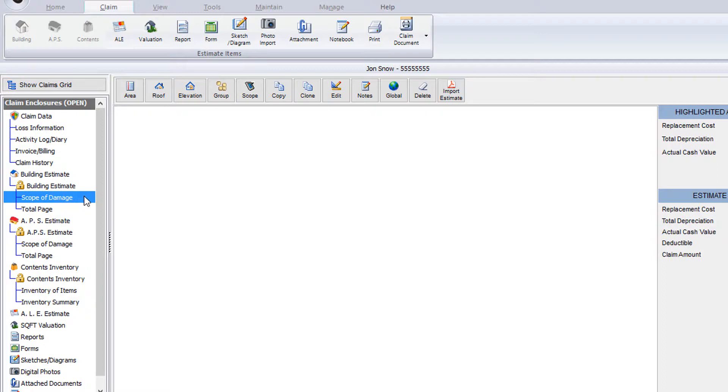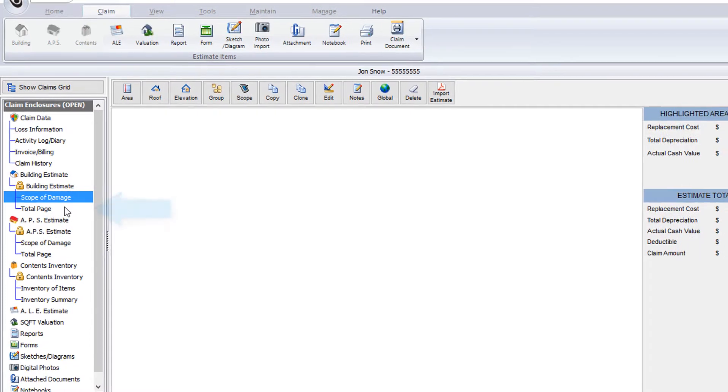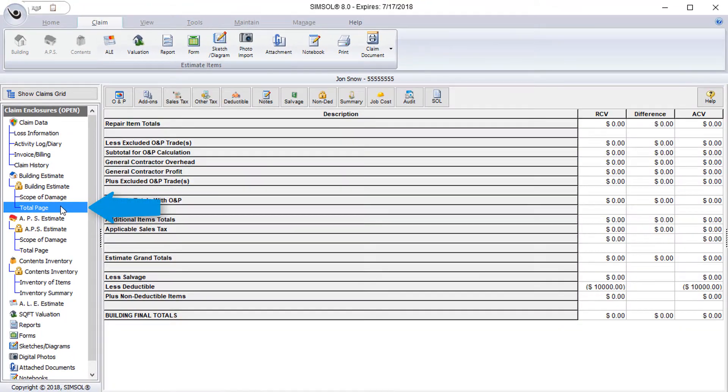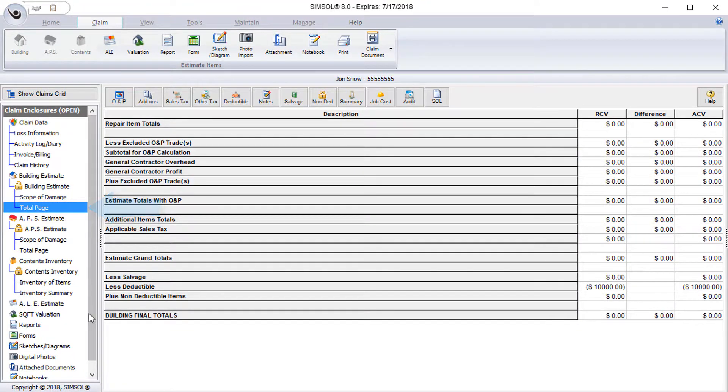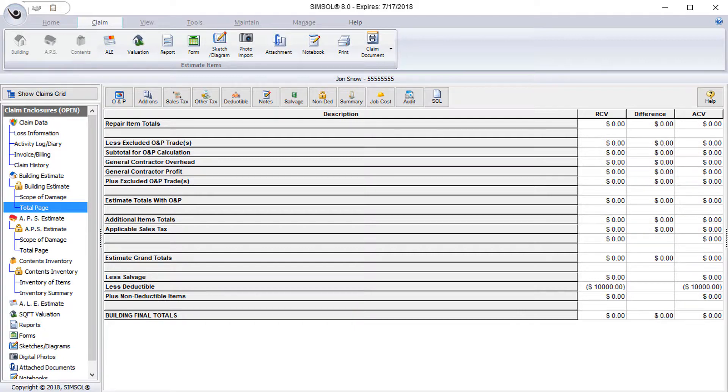And then finally, the building estimate total page. The total page is where you'll be able to view your estimate totals, add in sales tax, overhead and profit, add total page notes, view audit reports, generate your statement of loss, and more.